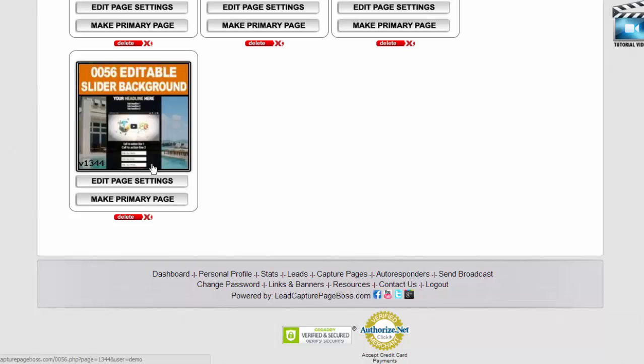Now technically some of the more advanced pages don't work as well in the my capture page section. This is one of those pages.